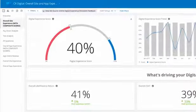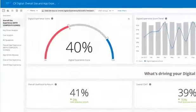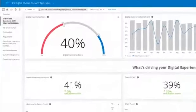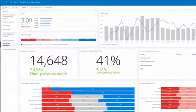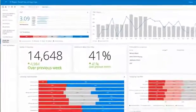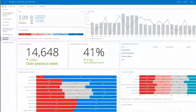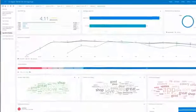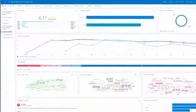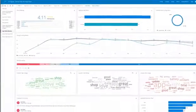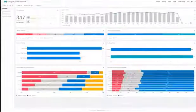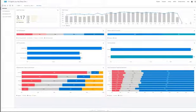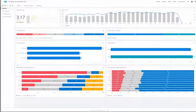The Qualtrics XM solution for digital CX designed by industry experts helps you quickly and easily optimize overall website and app experience as well as customer journeys such as cart abandonment and post transaction feedback. Let's take a look.